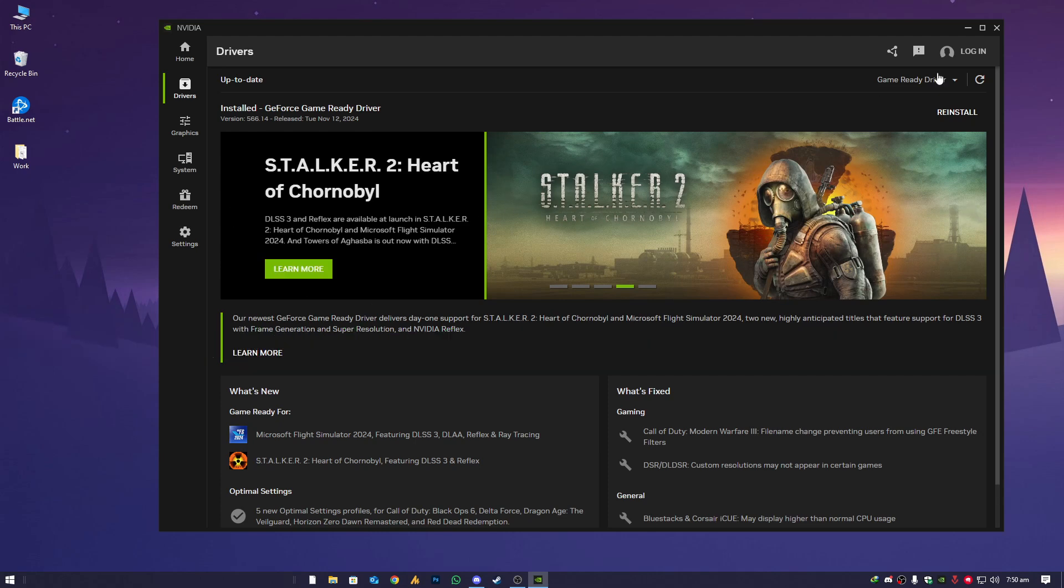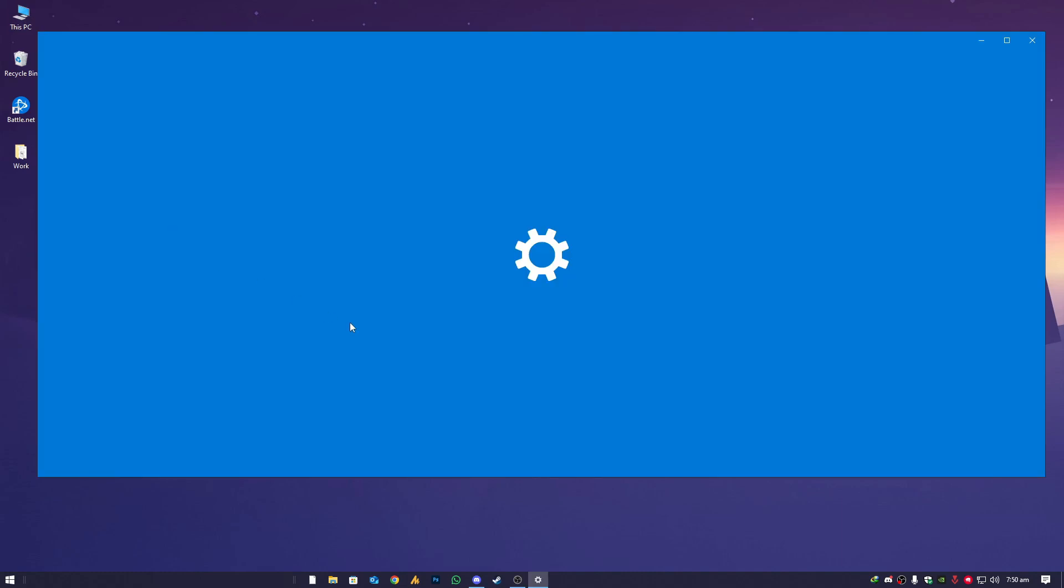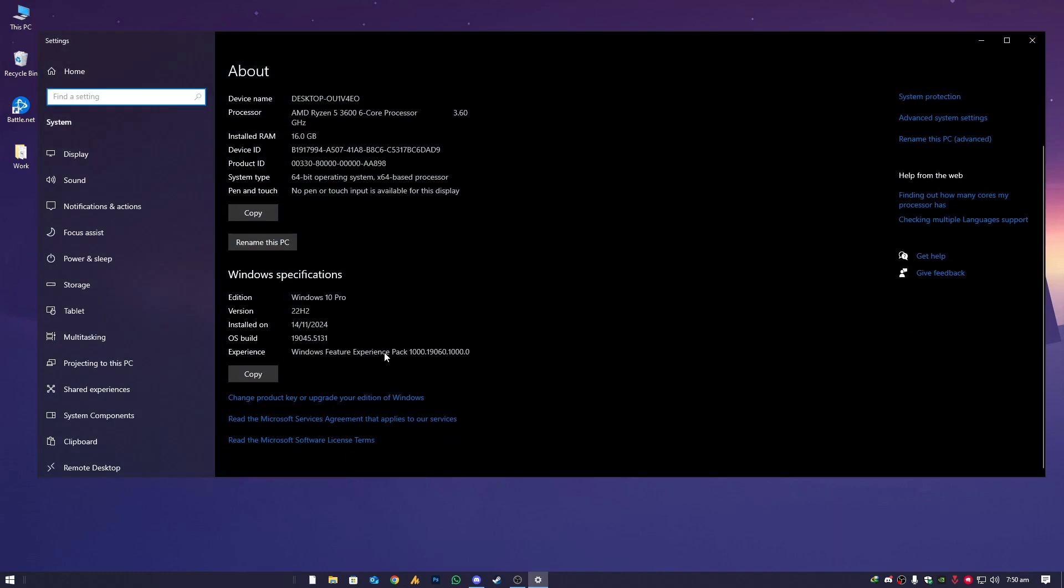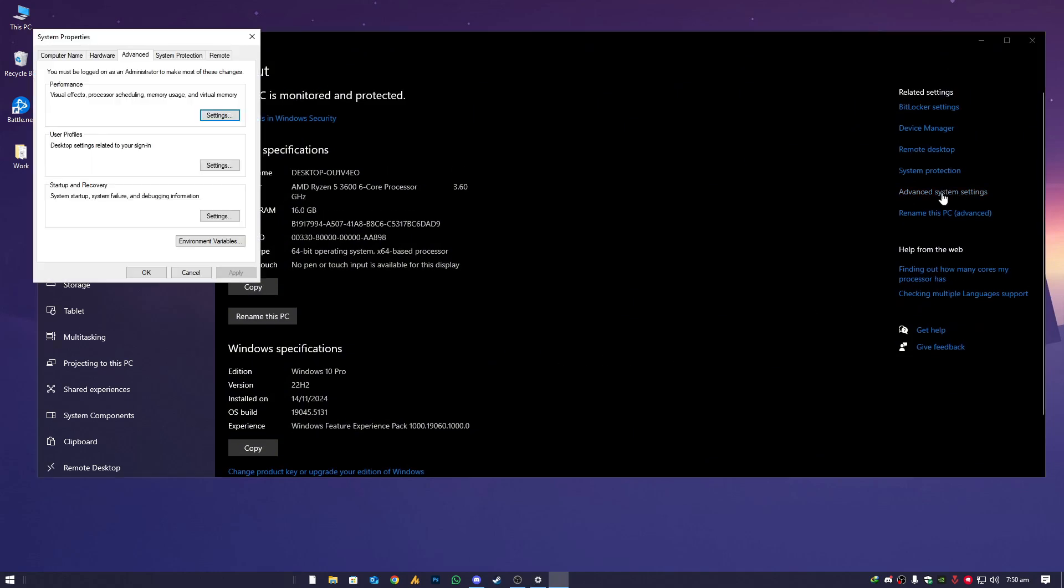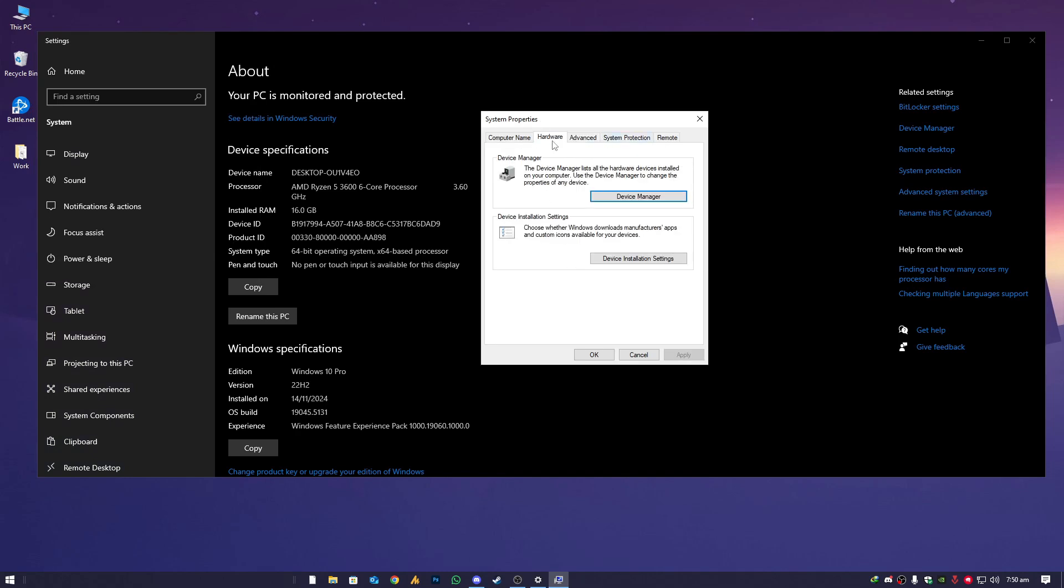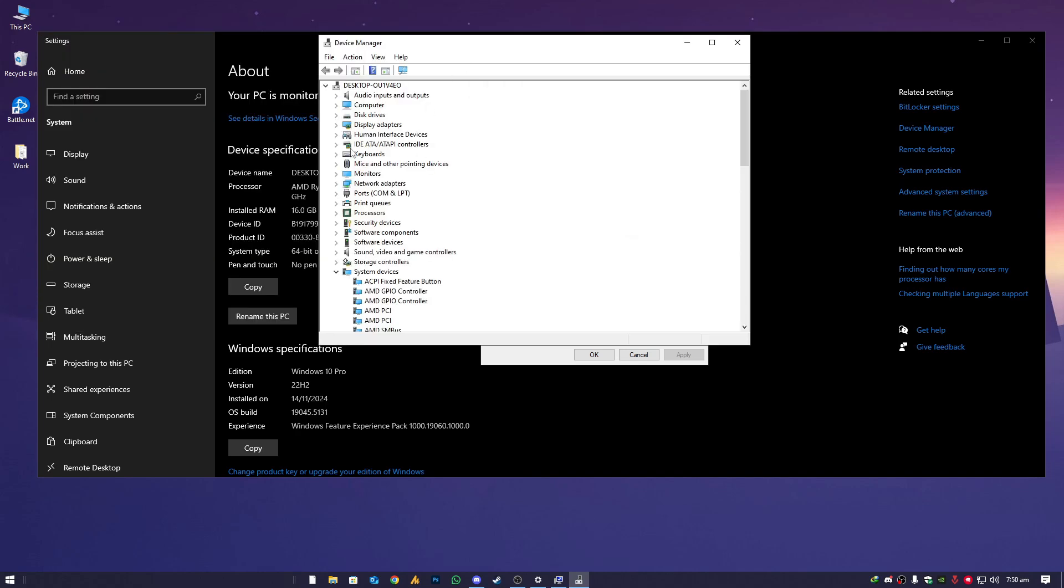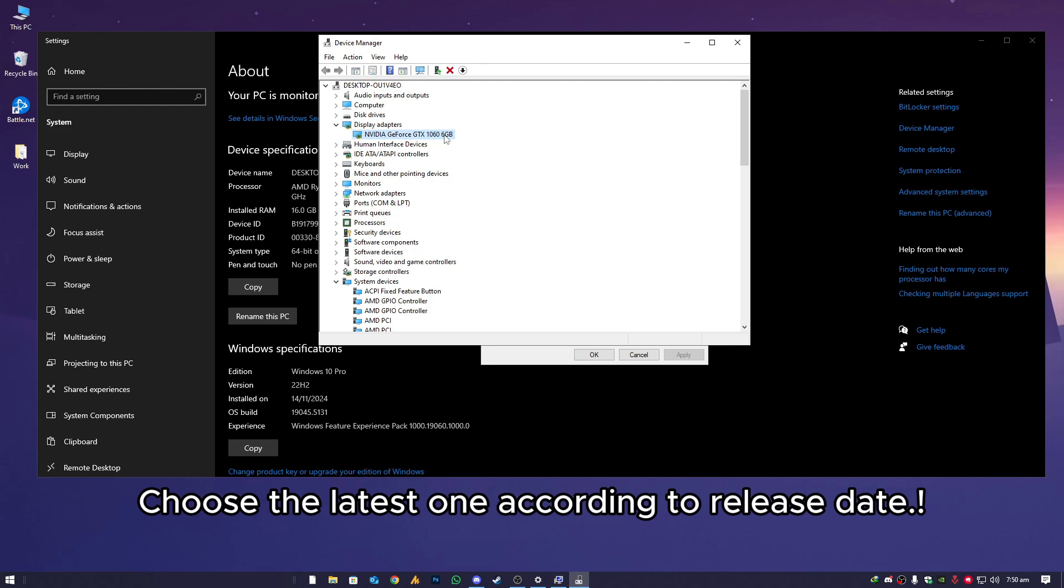Once it is done, the second step is we will make sure that sometimes when you install a fresh Windows, you will get two different drivers from internet to your PC. Go to Hardware and then Device Manager. Once you are here, you will see the display adapter. Just expand it.